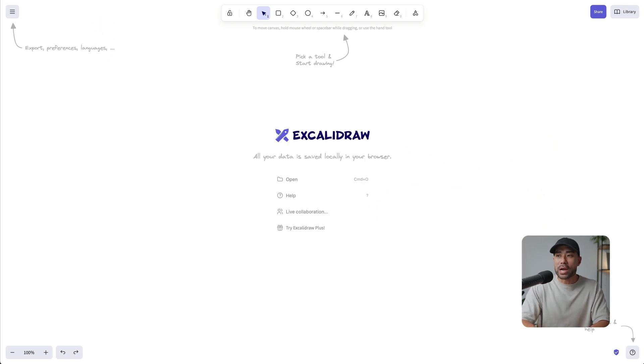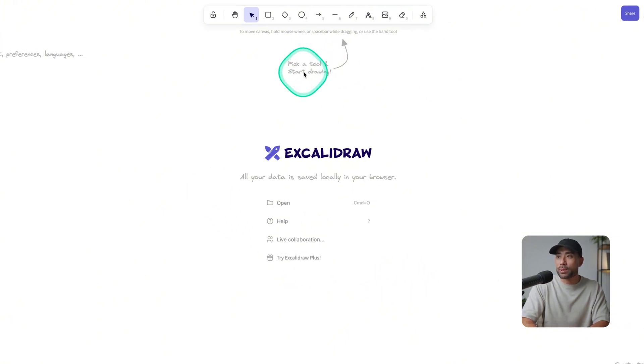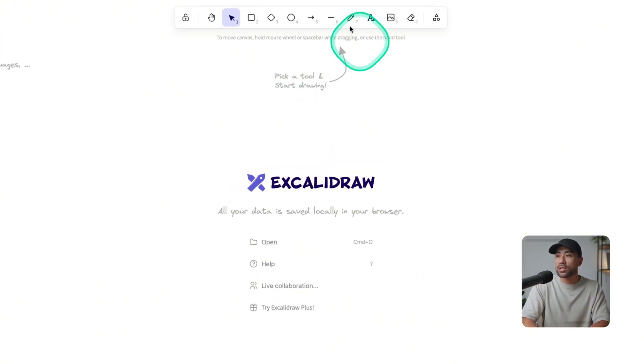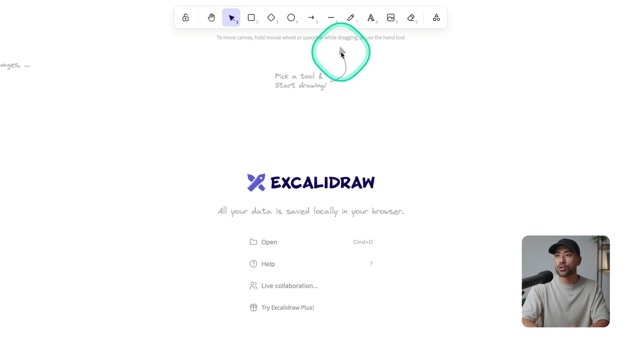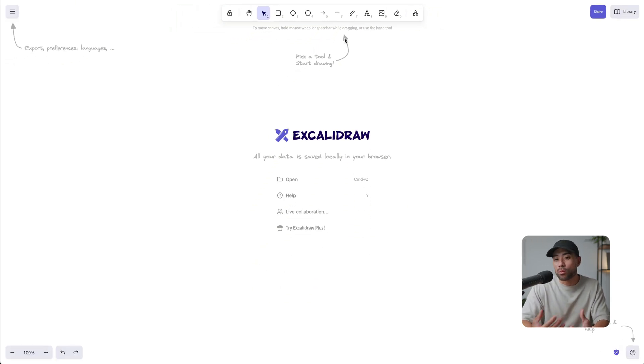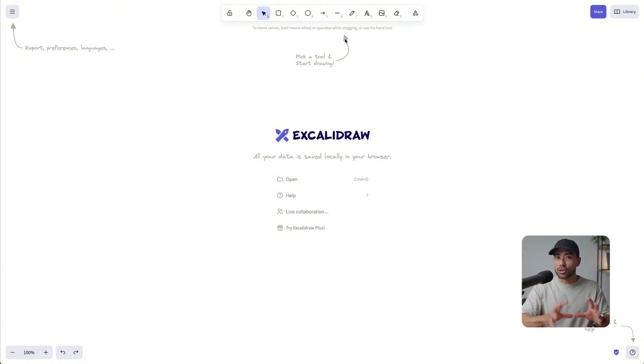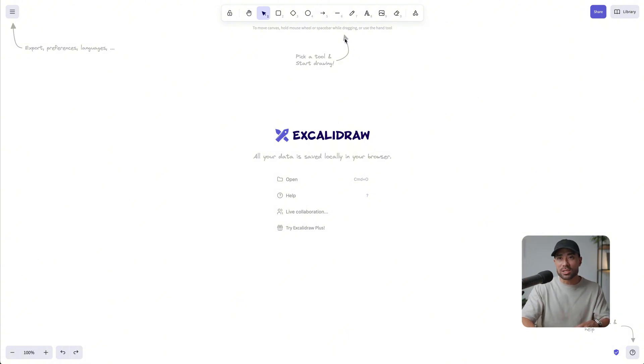But opening up a new browser, you'll see here, we've got a blank canvas. And it says what you can do, you can pick a tool to start drawing. So right away, you can start drawing your workflow, your process, your map. If you want to brainstorm something, you can do so right here. If you want to have this open on the side, while you're on a zoom call,